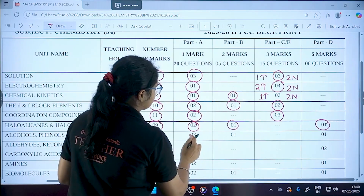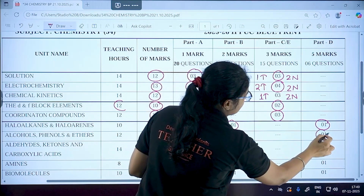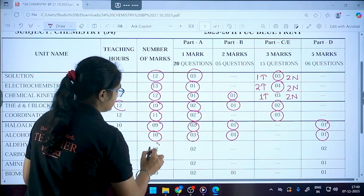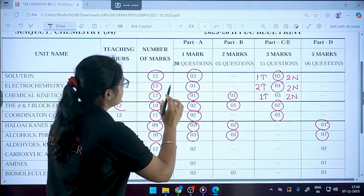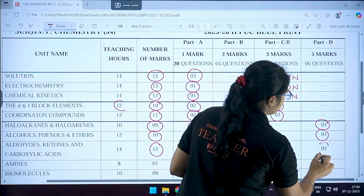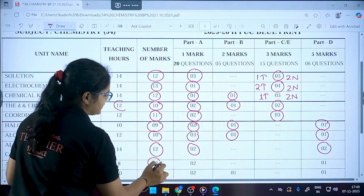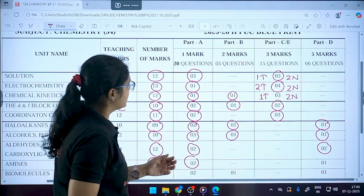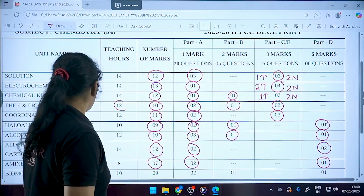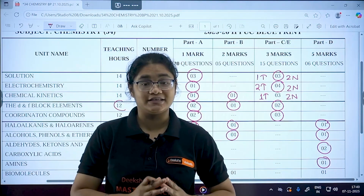Alcohols, Phenols and Ethers has a weightage of 10 marks: three questions in Part A, one question in the two-marker section, and one five-marker question. Aldehydes, Ketones and Carboxylic Acids has 12 marks total: two questions in the one-marker section and two questions in the five-marker section. Amines has seven marks: two questions in the one-marker section and one five-marker question.